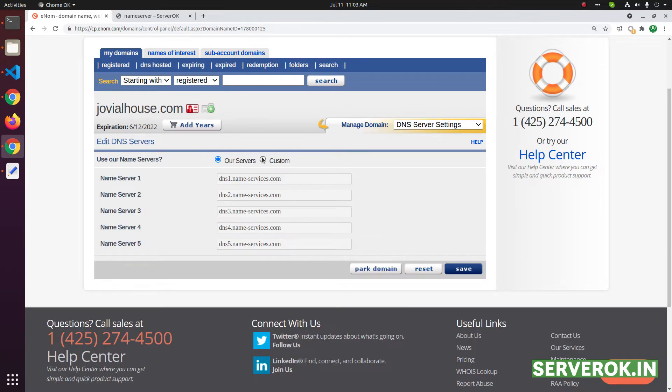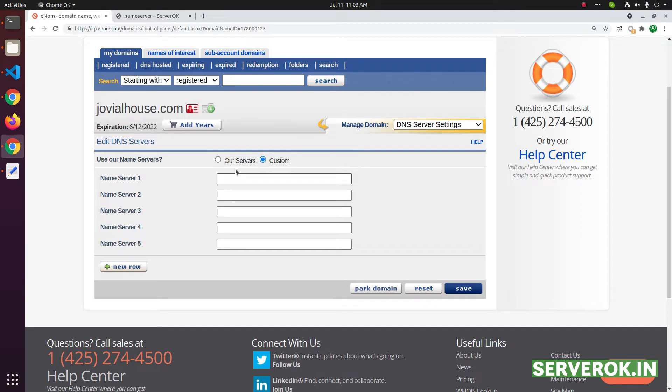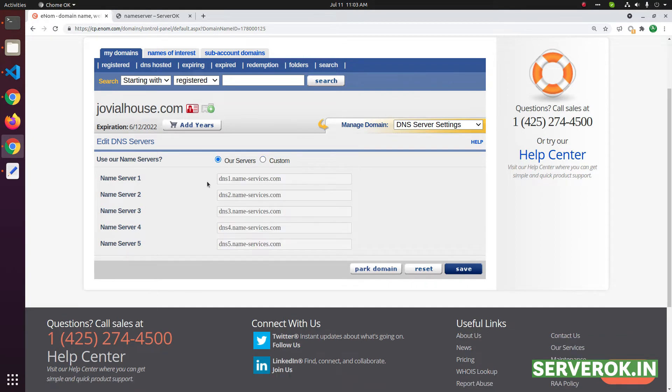Click on the custom name server. This is the default name server used by eNom.